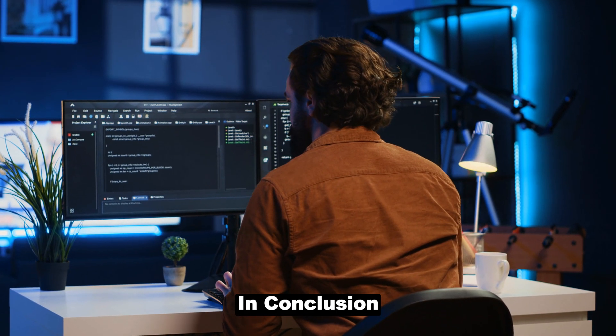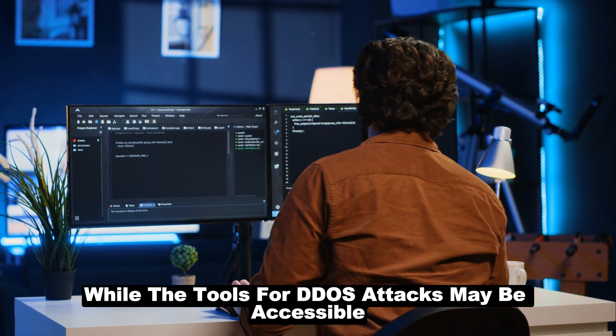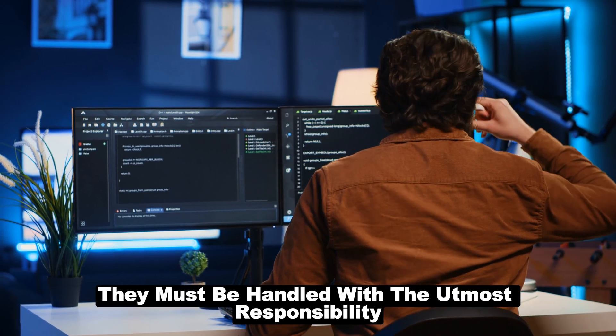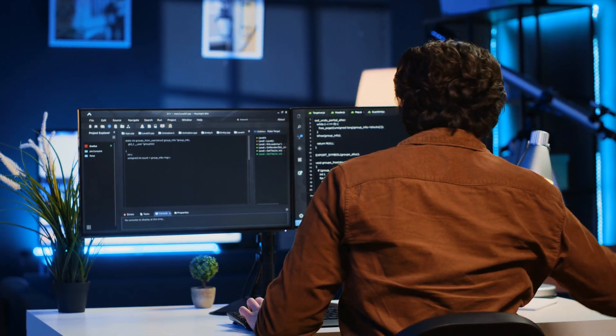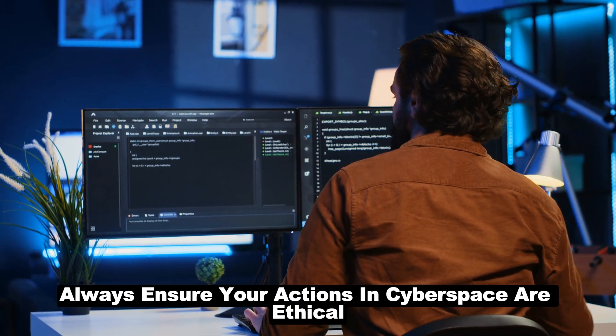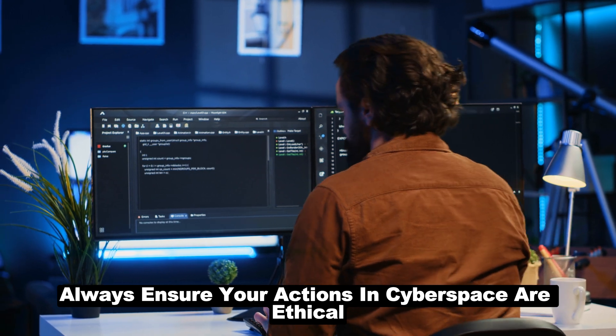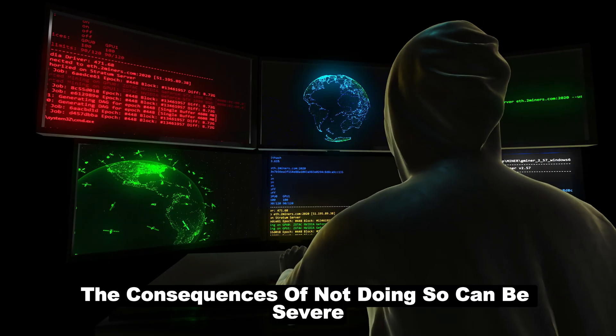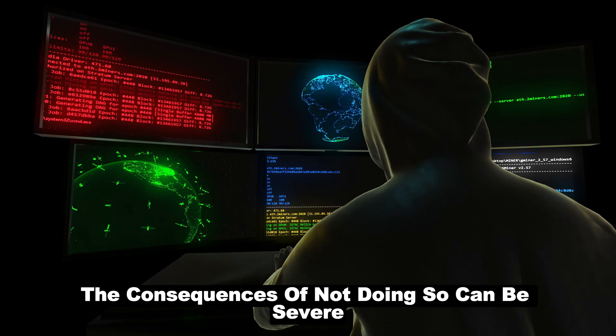In conclusion, while the tools for DDoS attacks may be accessible and powerful, they must be handled with the utmost responsibility. Always ensure your actions in cyberspace are ethical and legal. The consequences of not doing so can be severe. Knowing how to attack is one part. Knowing how to defend is another.